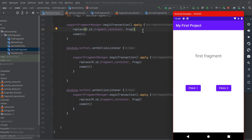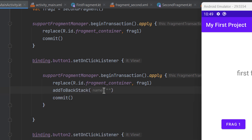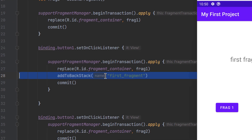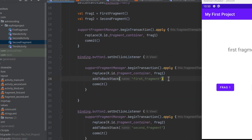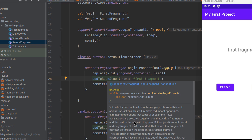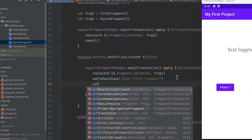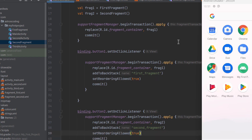To add fragments to the back stack, call addToBackStack() and provide a name to differentiate between fragments — for example, 'first_fragment' and 'second_fragment'. Calling addToBackStack() also requires you to set setReorderingAllowed(true) to provide seamless navigation and transition between fragments. Let's add this to both transactions.